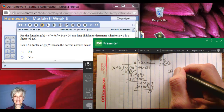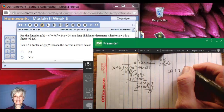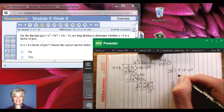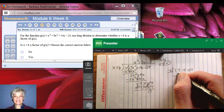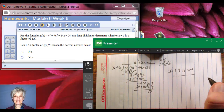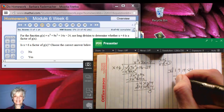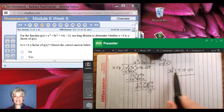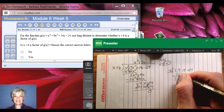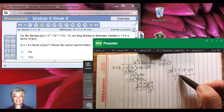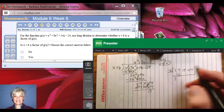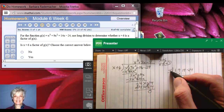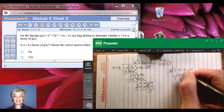The coefficients will be 1, 9, 14, and negative 24. Then I draw a line, skipping a line so I can write numbers in here. I bring down the 1. Then I multiply 1 times negative 6 and write the answer here. 1 times negative 6 is negative 6.